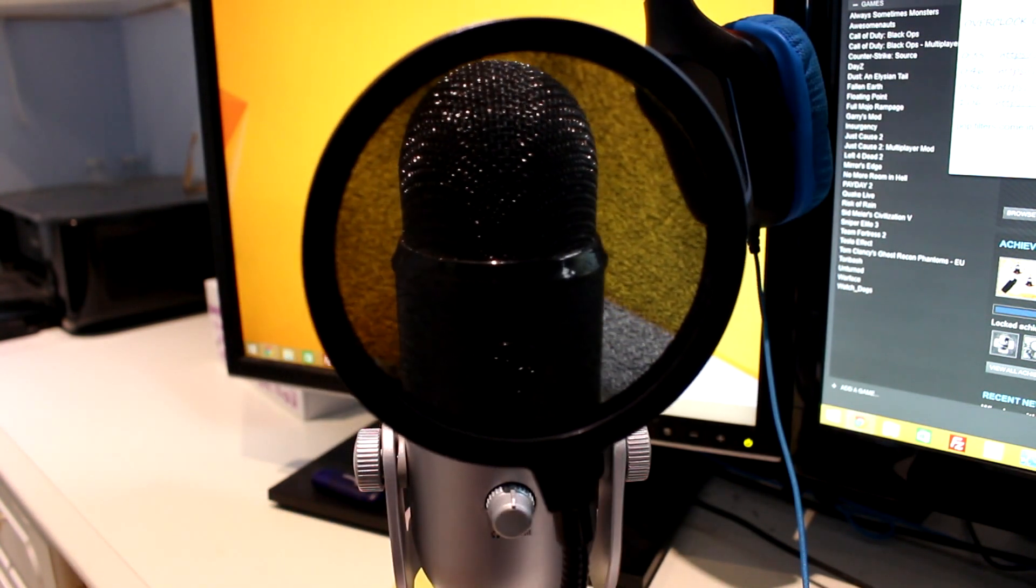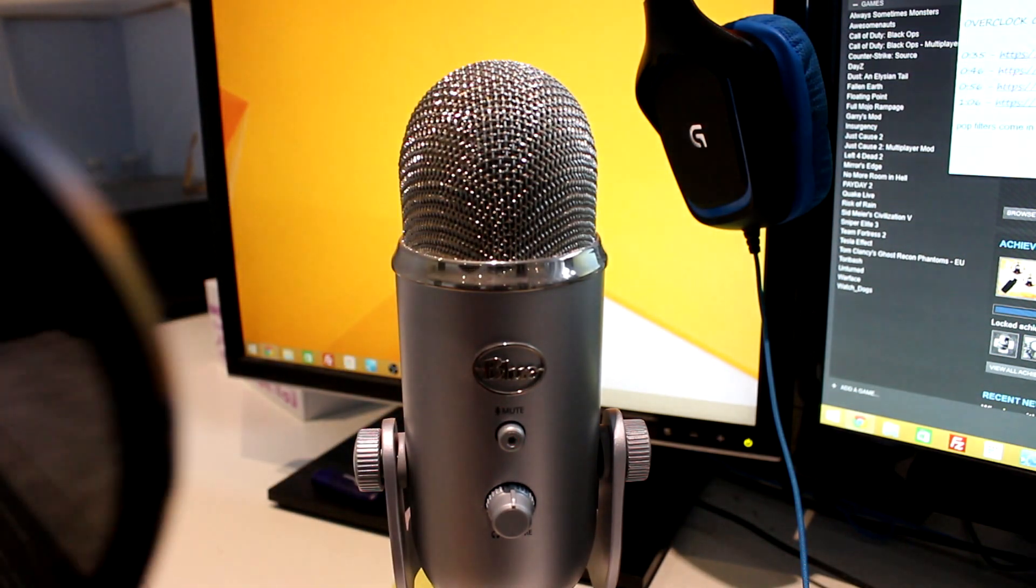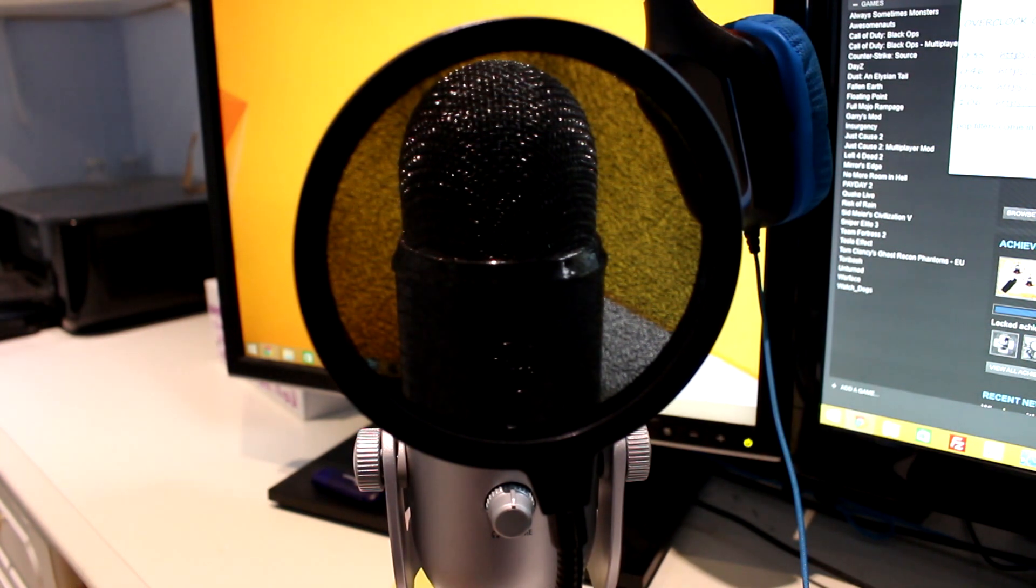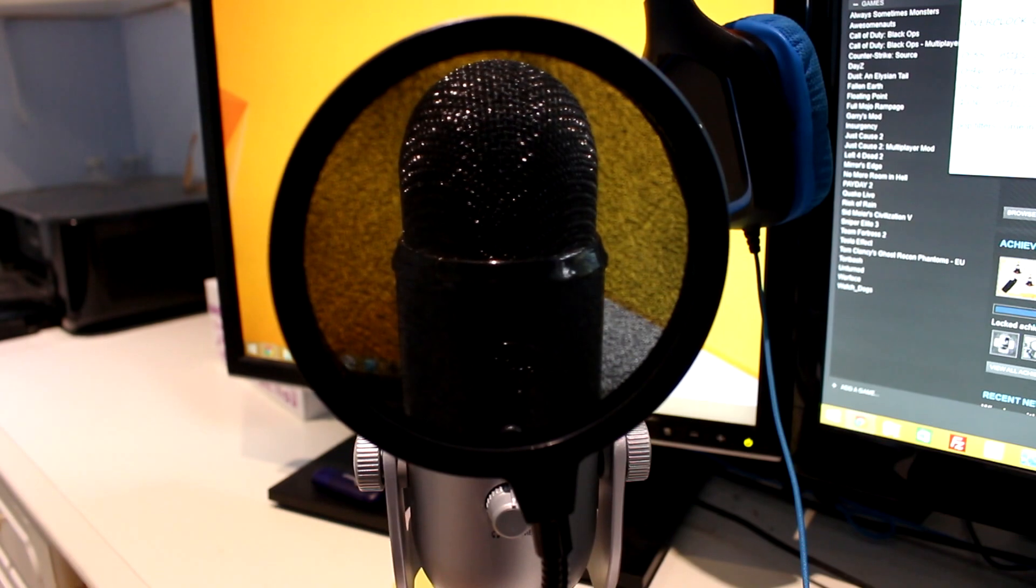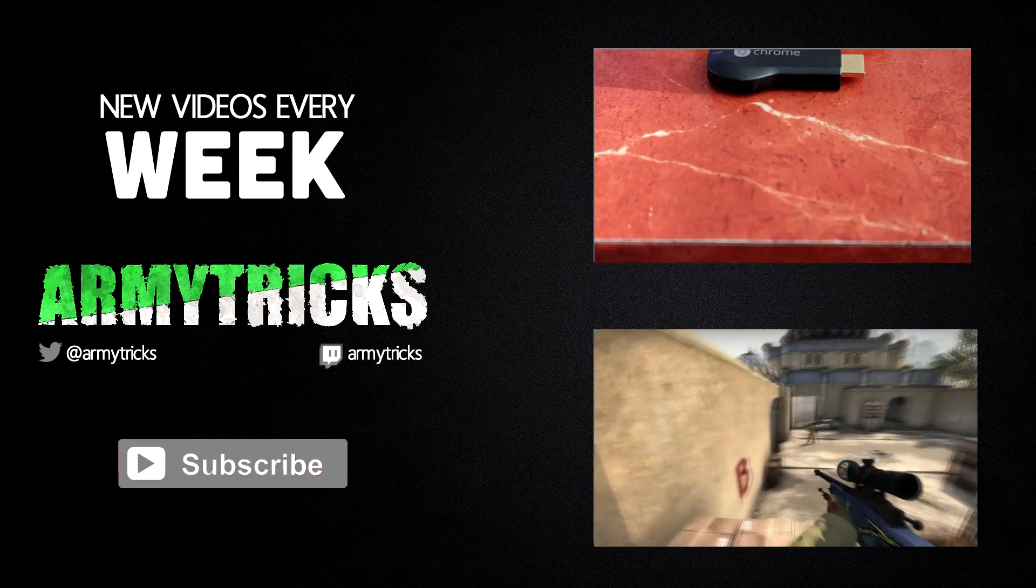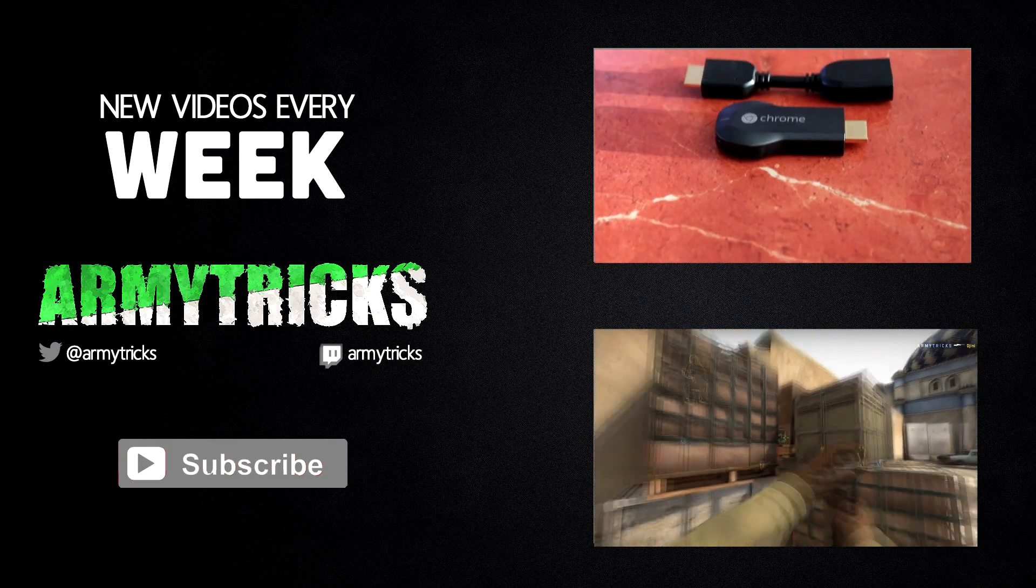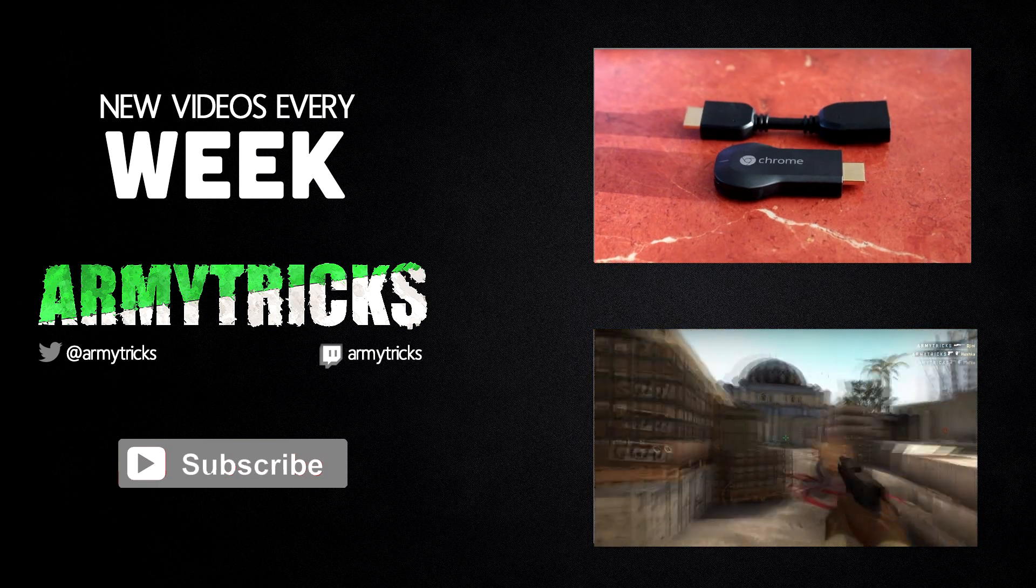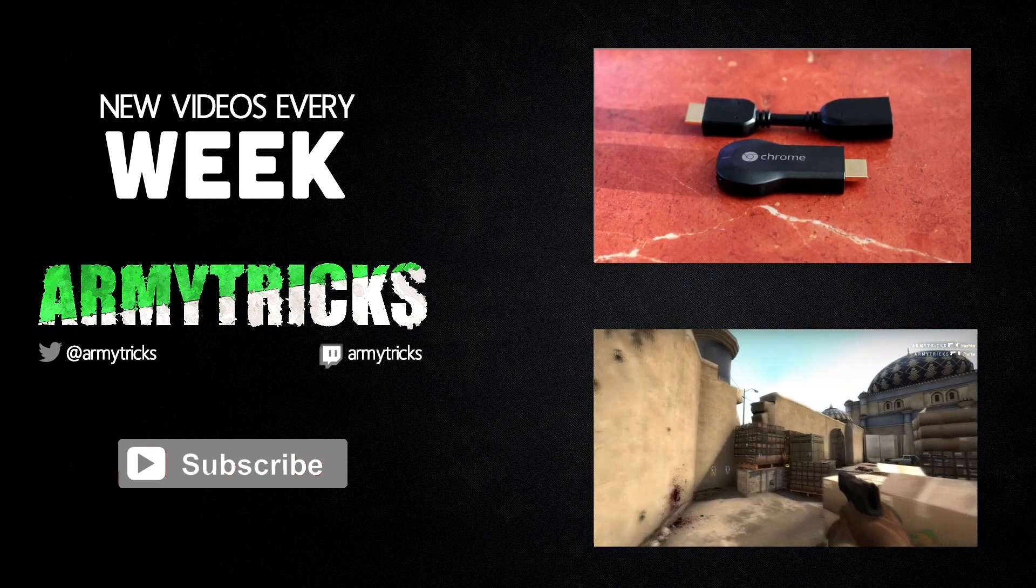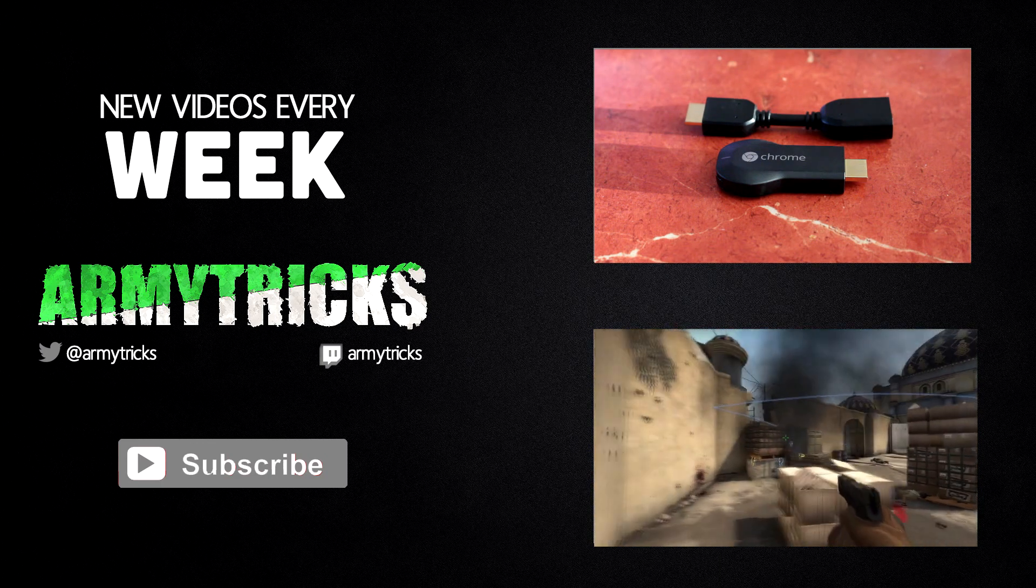So hopefully this video should have answered any questions on pop filters you may have had. If you've still got any more questions, don't forget to leave them in the comment section below and I'll try and answer them as quickly as I can. And if you've got any video suggestions for any upcoming videos, then be sure to leave that in the description too. Yeah, that's it for this video. Thanks for watching and I'll see you next time. If you like this video don't forget to like it, and as always if you haven't already, don't forget to subscribe.